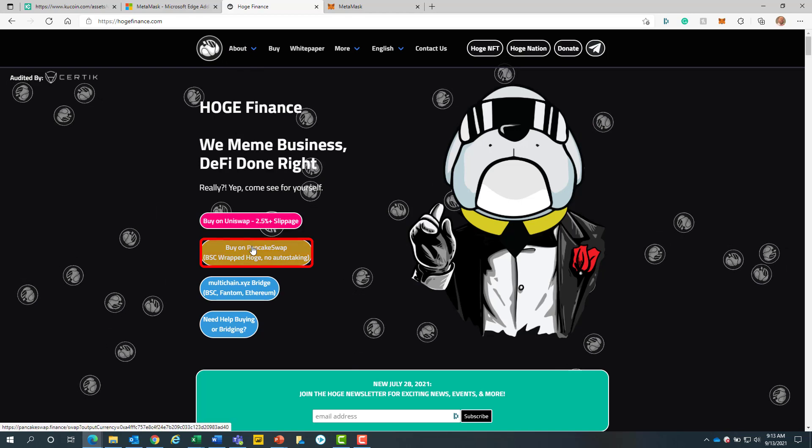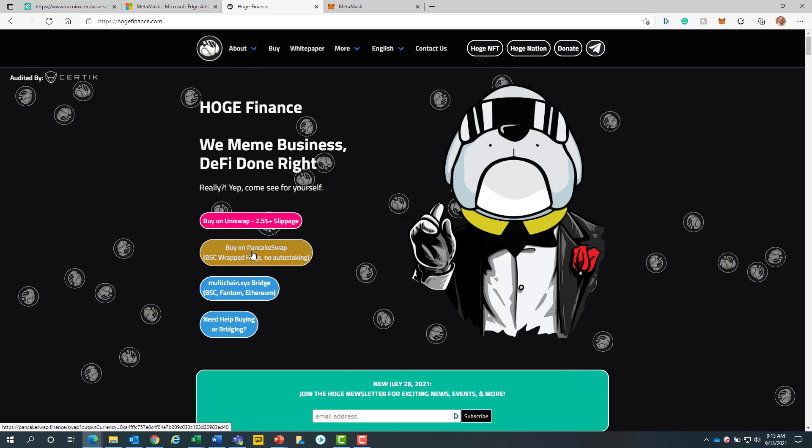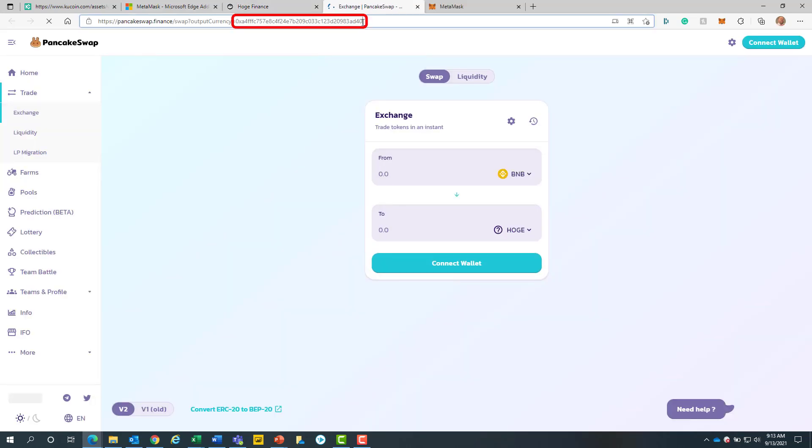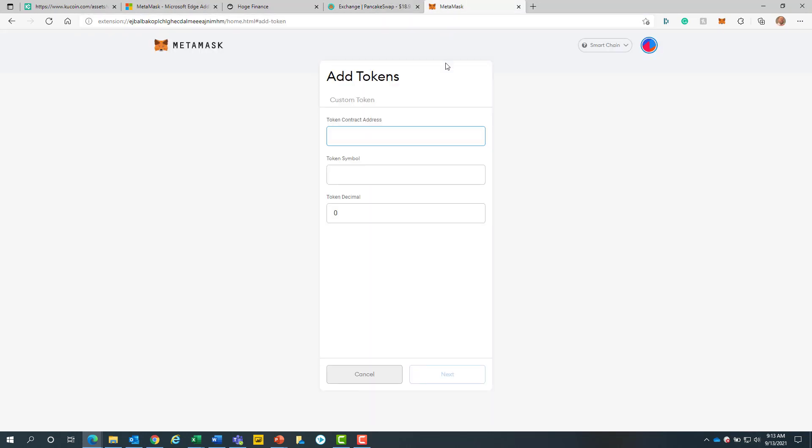Now we will click on the pancake swap button. From here, we will copy the contract address from the browser bar. This is everything after the equal sign. Now, we will return back to the MetaMask screen and we will paste this token address right into the form field box.